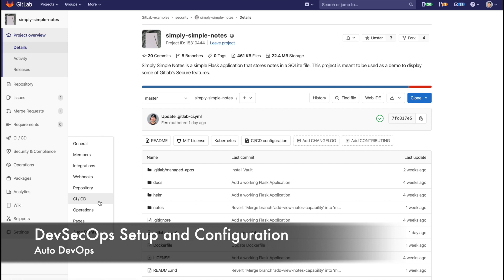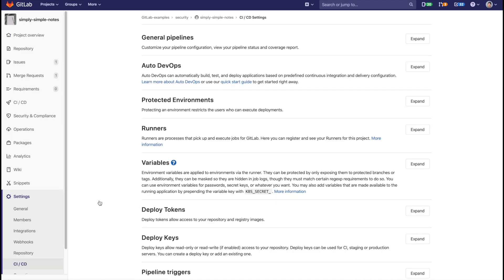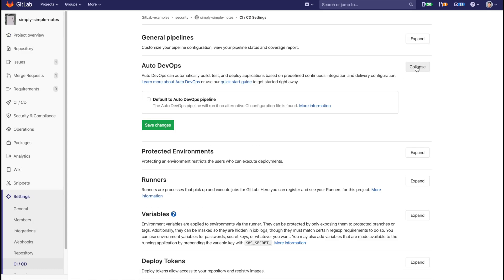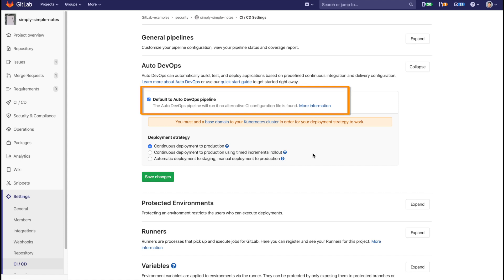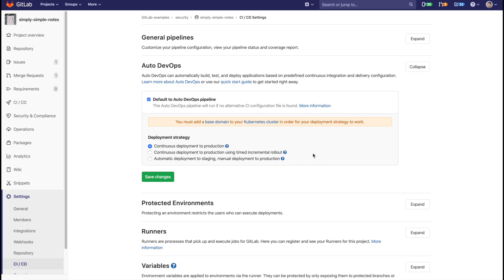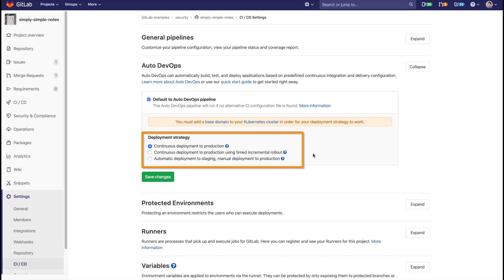Another way of integrating security scans into your pipeline is by enabling Auto-DevOps. Auto-DevOps gives you a predefined CI/CD configuration, which allows you to automatically detect, build, test, deploy, and monitor your applications. It can be easily enabled in your project CI/CD settings. Auto-DevOps also gives you options on deploying to production, as seen here.